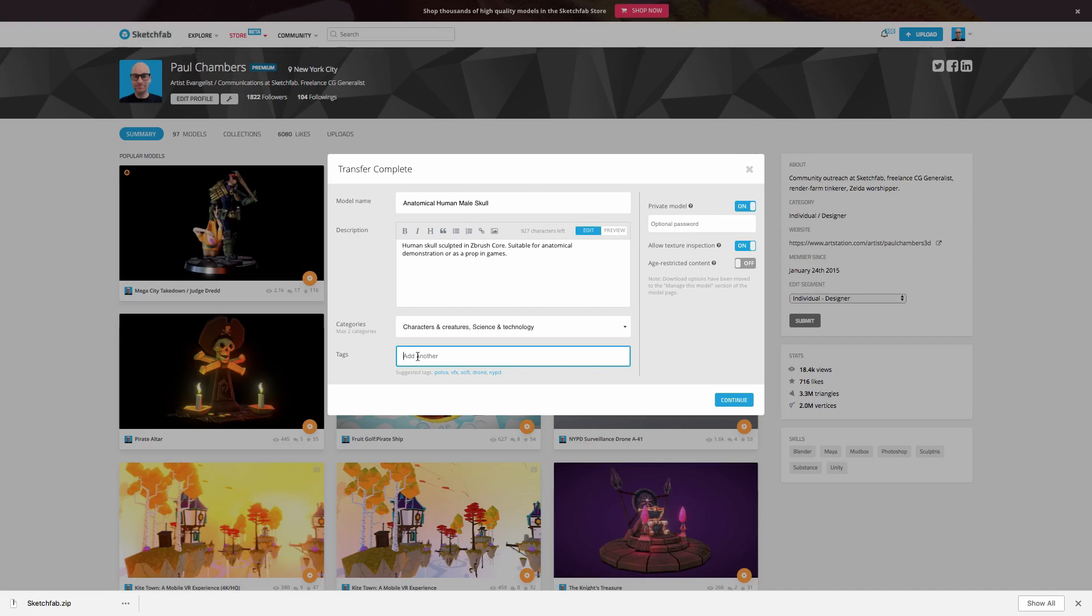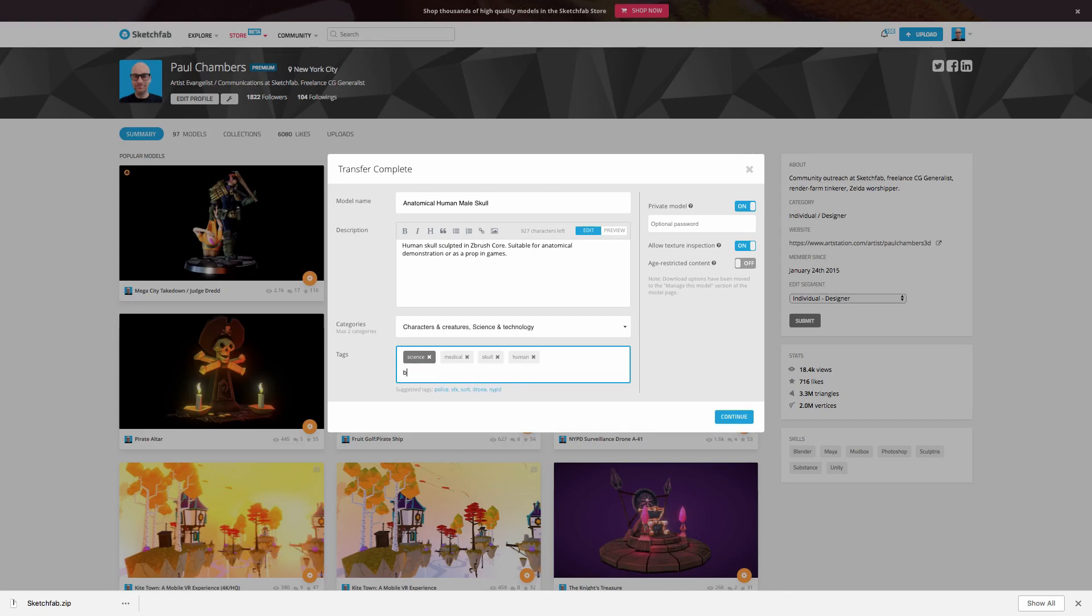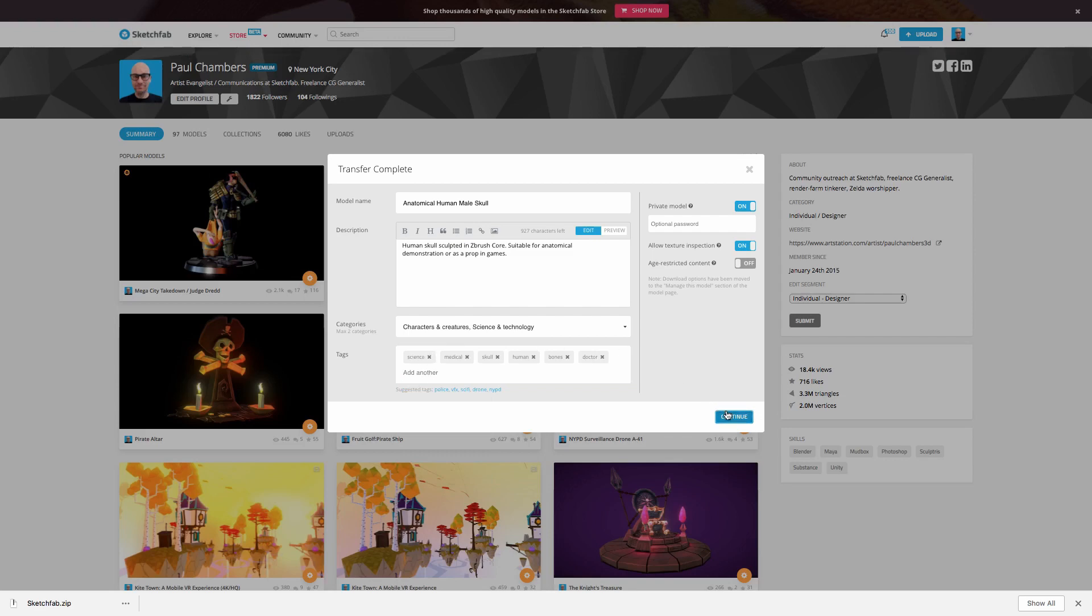So let's think here. I'm going to put science, medical, skull, human, bones would be a good one. One, two, three, four, five, let's think if we can think of another one here. Let's say doctor. Again, this is all going to help with appearing on Sketchfab.com. So let's go ahead and hit continue.